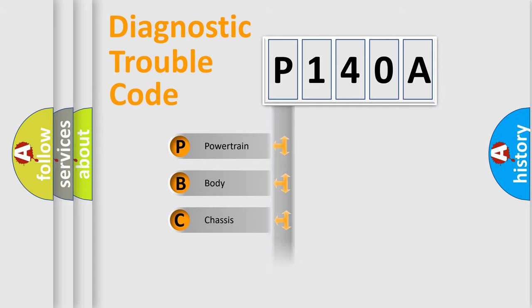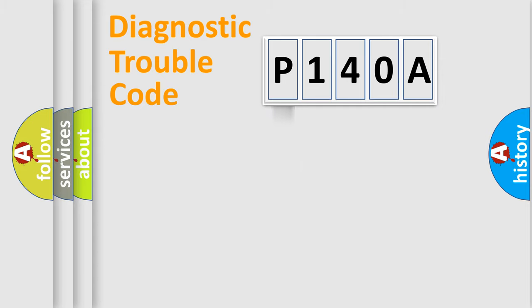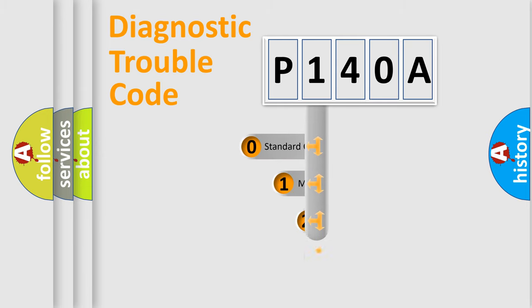Powertrain, Body, Chassis, and Network. This distribution is defined in the first character code.